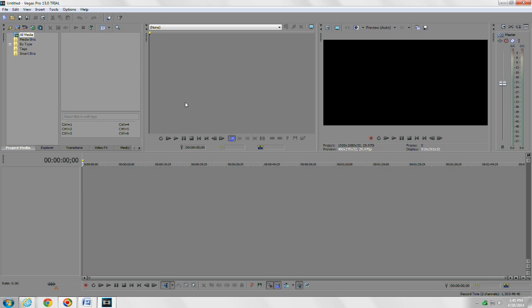The next window here is your trimmer window. I don't really use it that much, but some people use it. It's a window where you can trim your clip before you drop it down into your timeline. I usually do all my editing right down in the timeline.